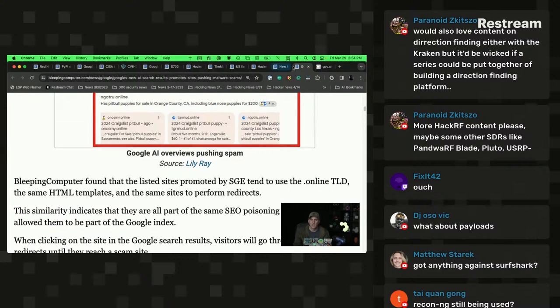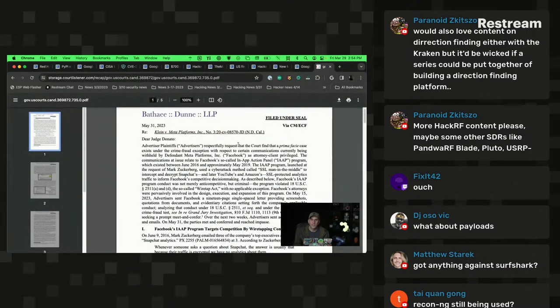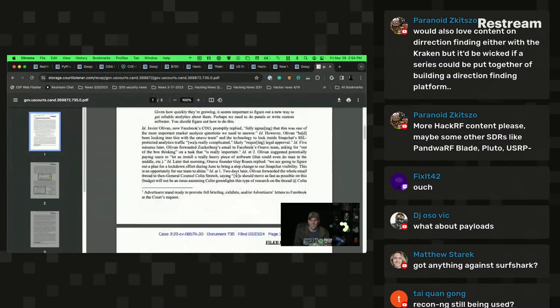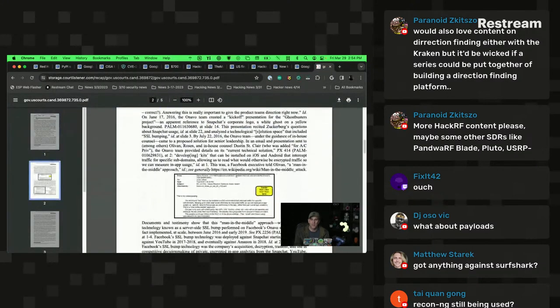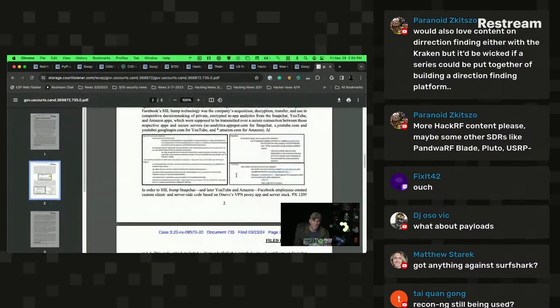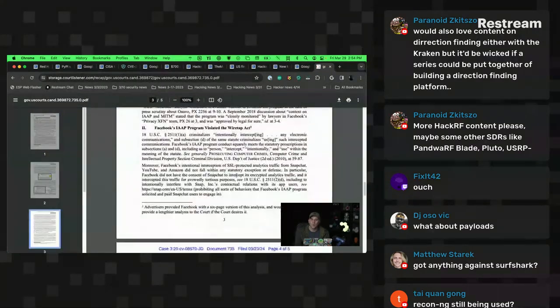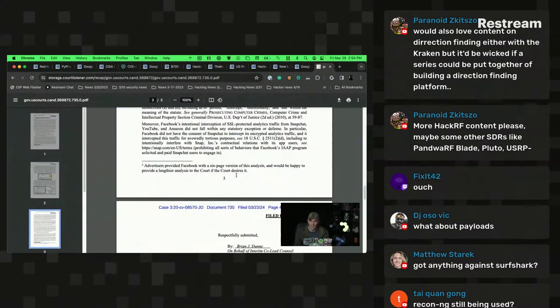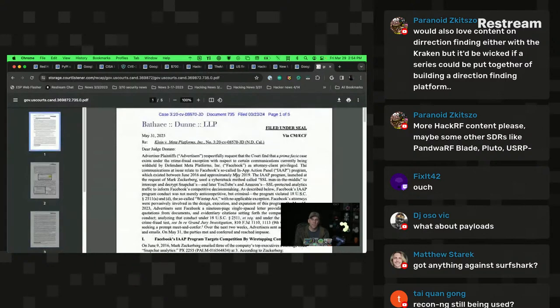That last story also references a court document — the actual legal filing — for anyone interested in reading it.